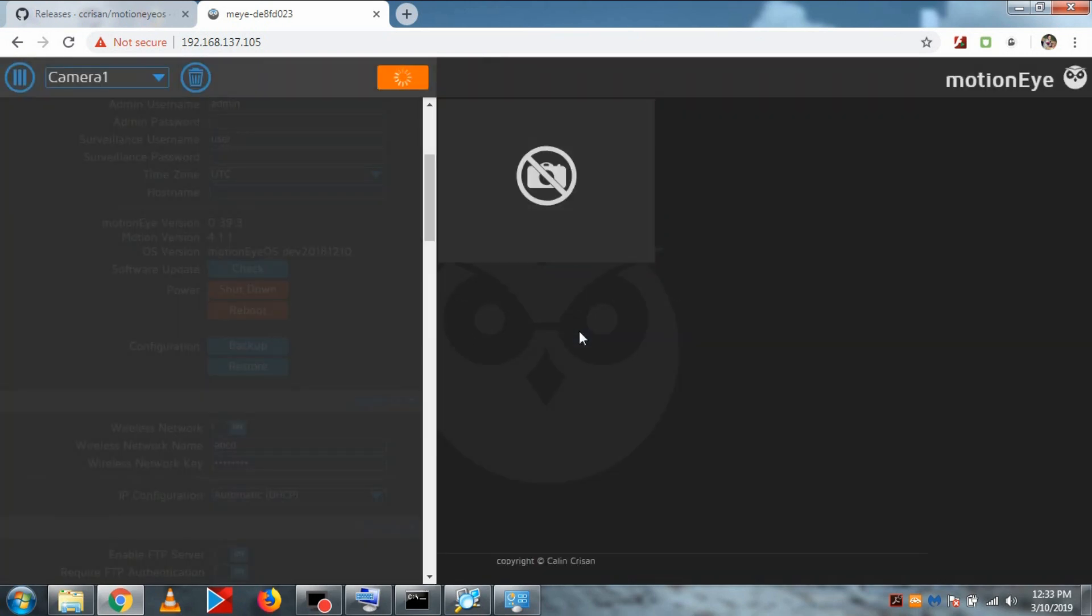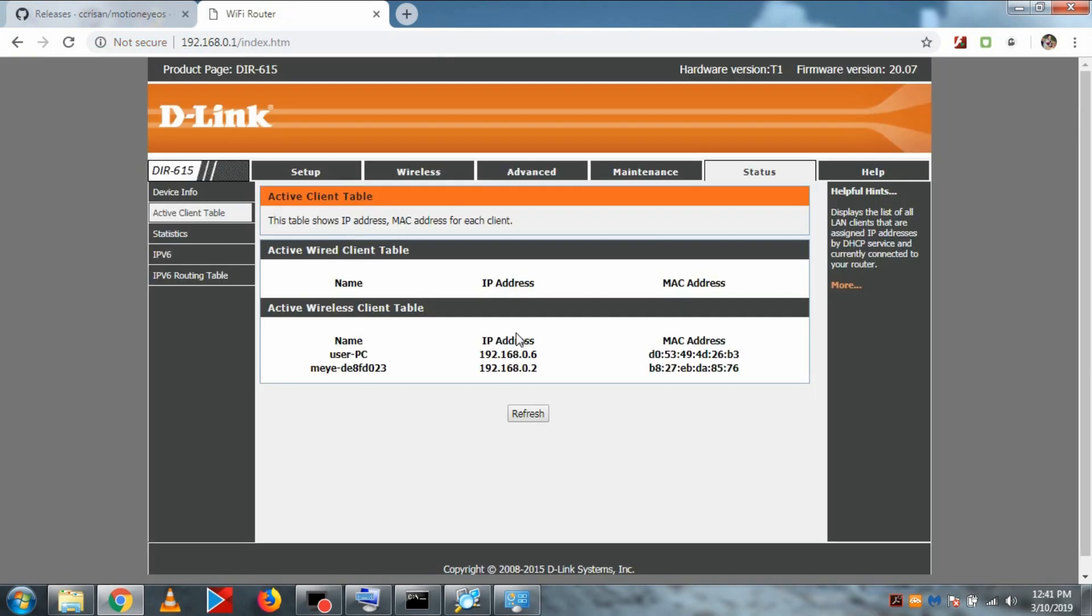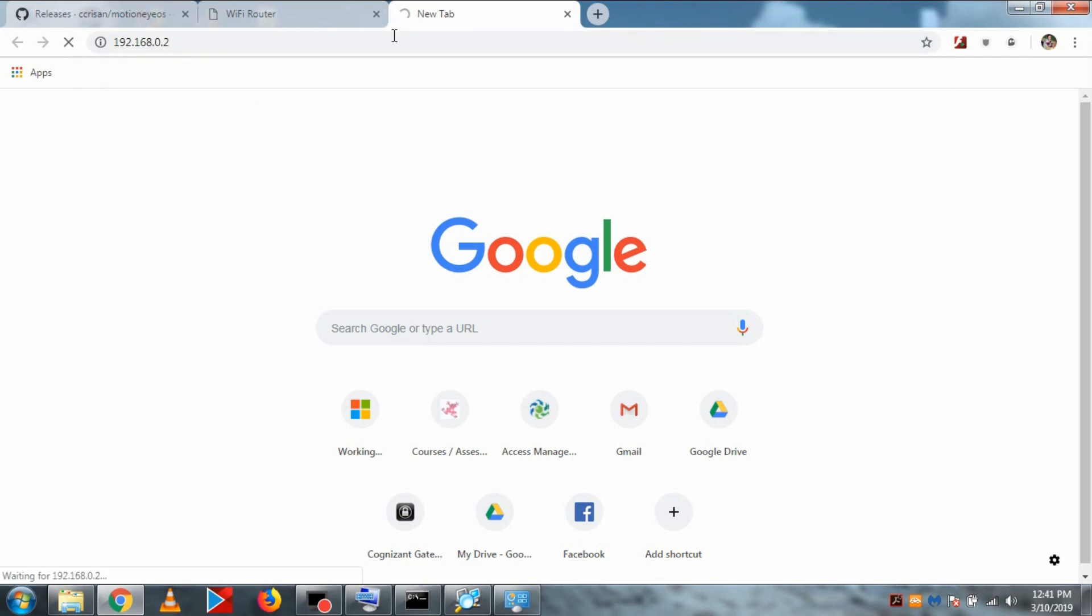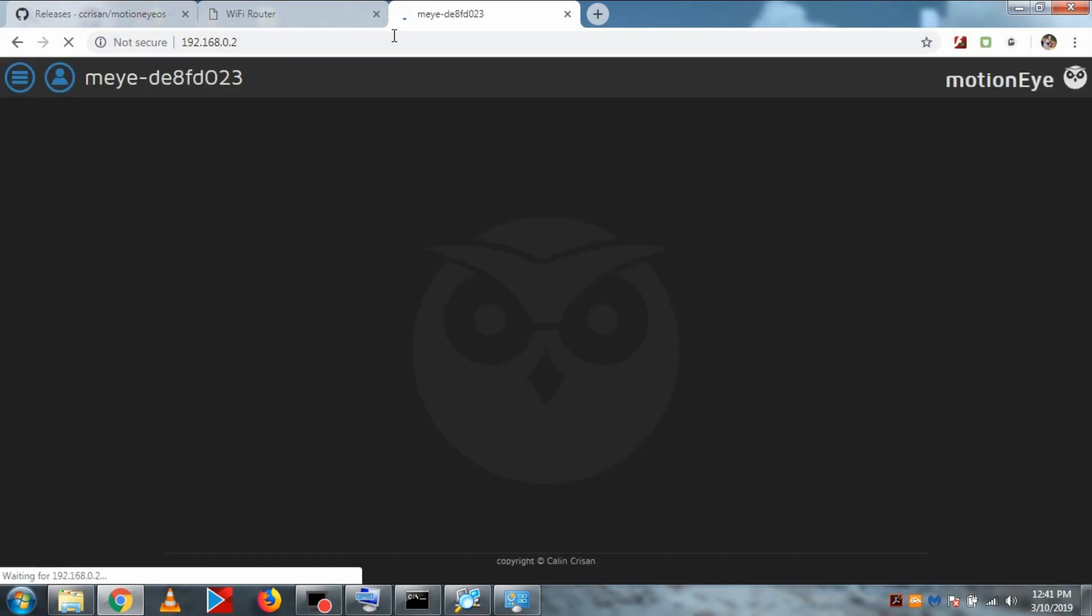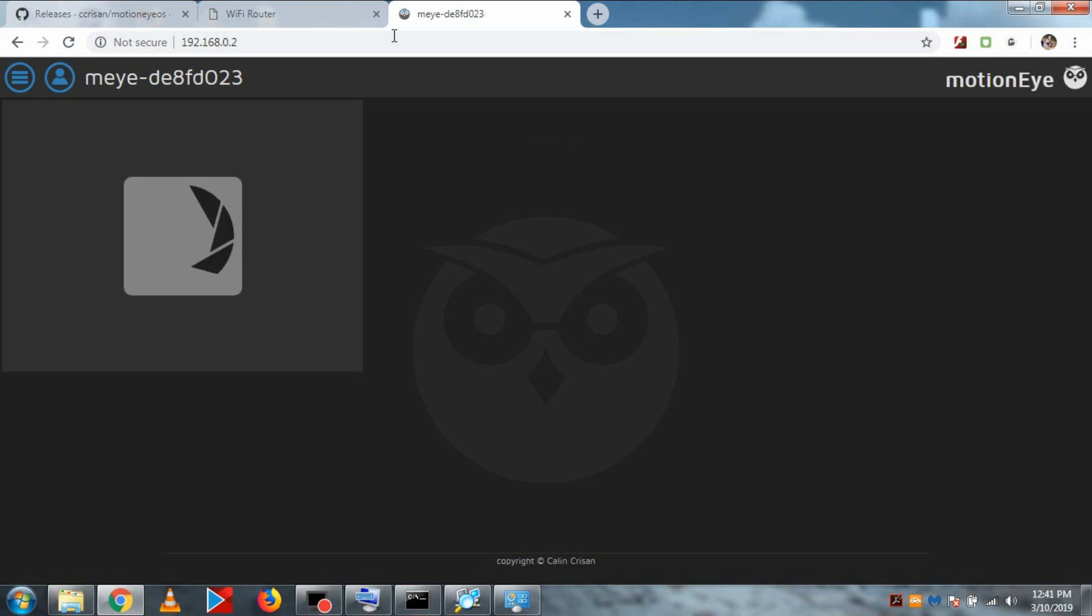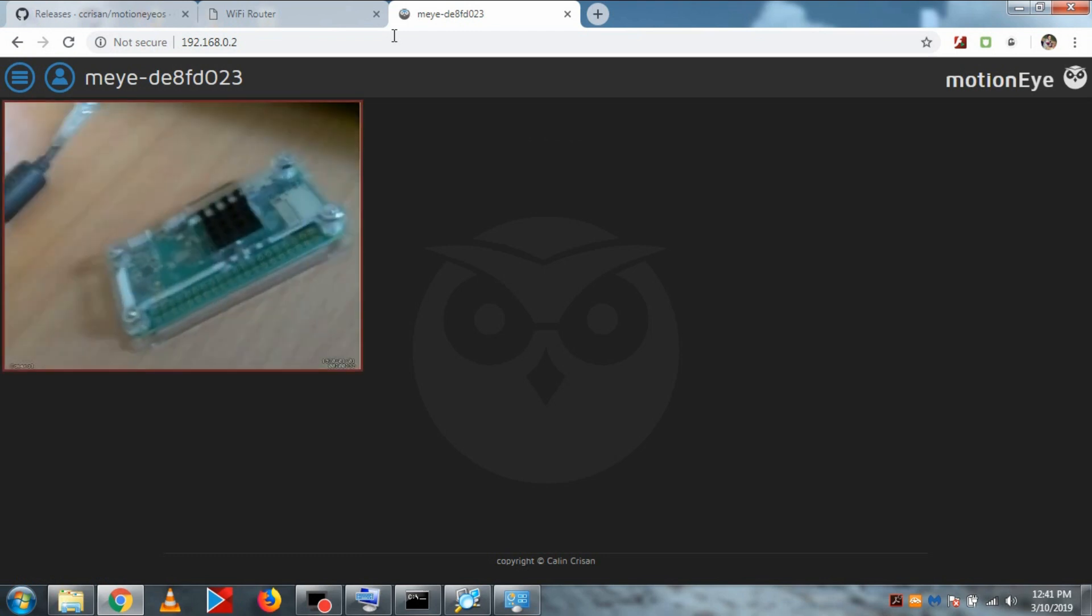Now we need the IP again because it will be changed. So I will access my router's page as you can see. The active clients, we have our Motion Eye OS IP here. Let's open this IP in the browser. And now we can see our Motion Eye OS page is loaded up in browser over WiFi.